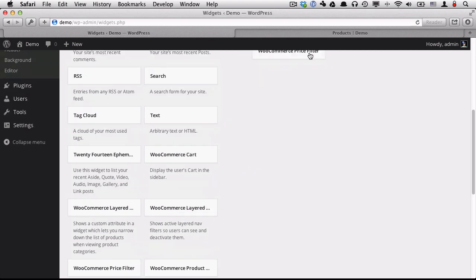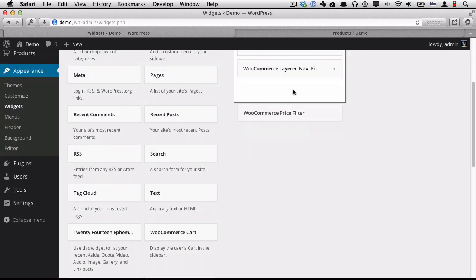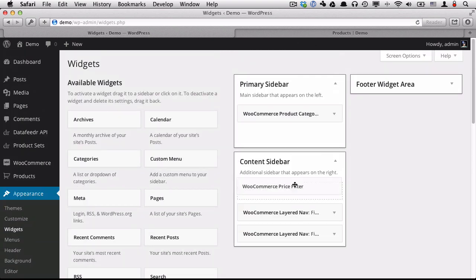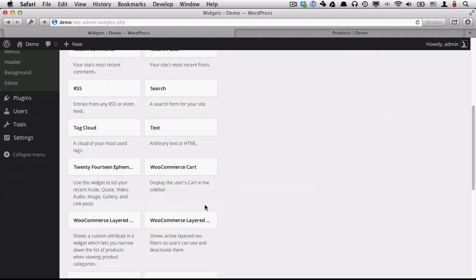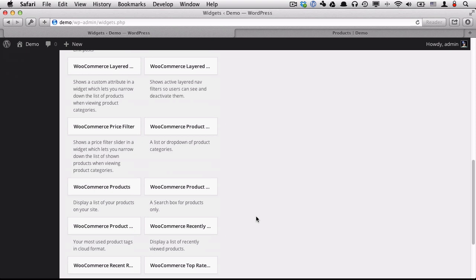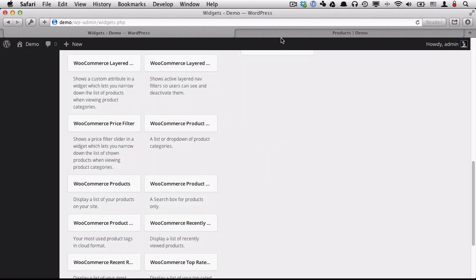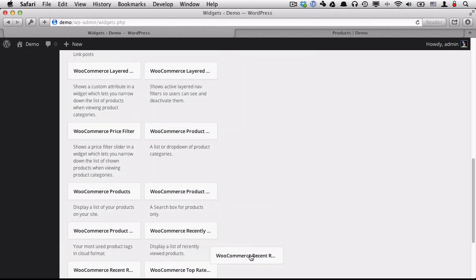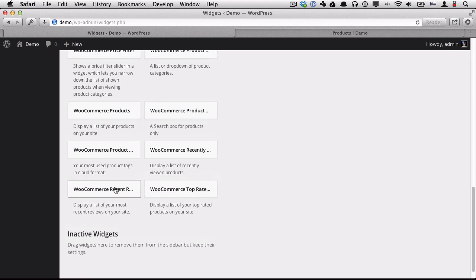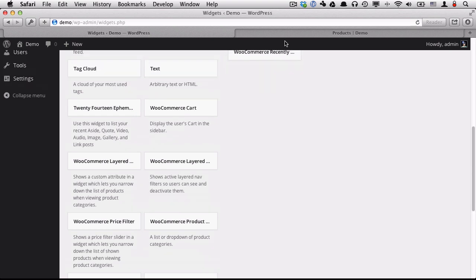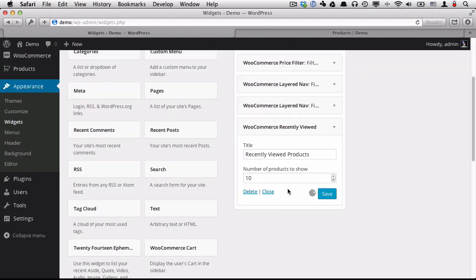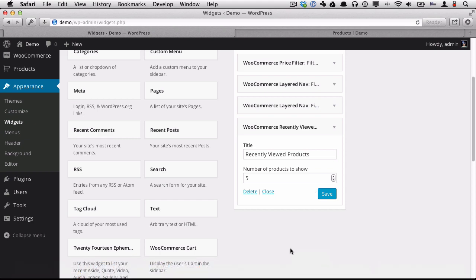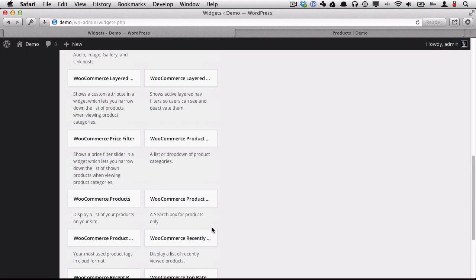Here's a price filter. This is really handy. I'm going to stick that above my layered navigation. And I'm also going to put in the recently viewed and reduce that to five.